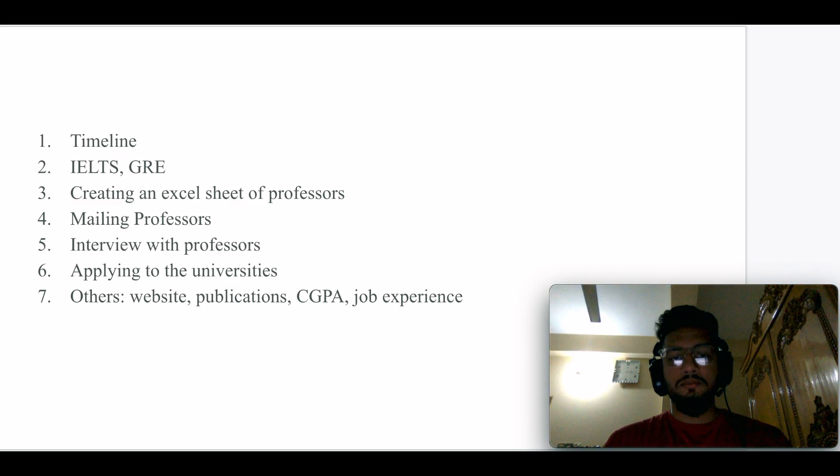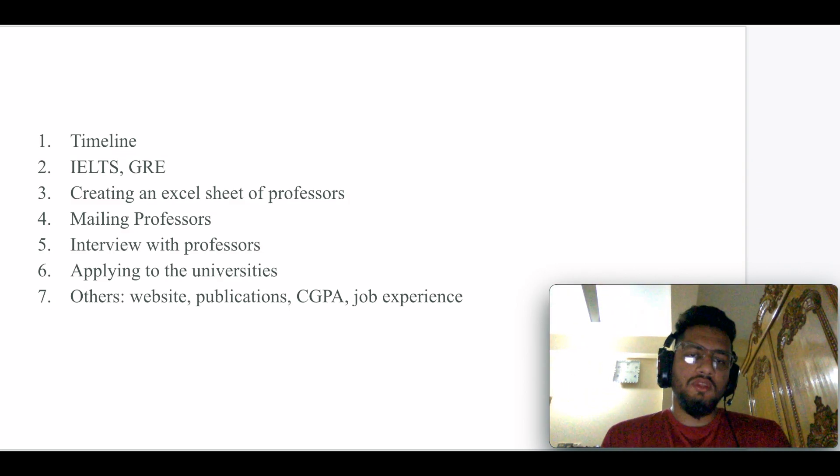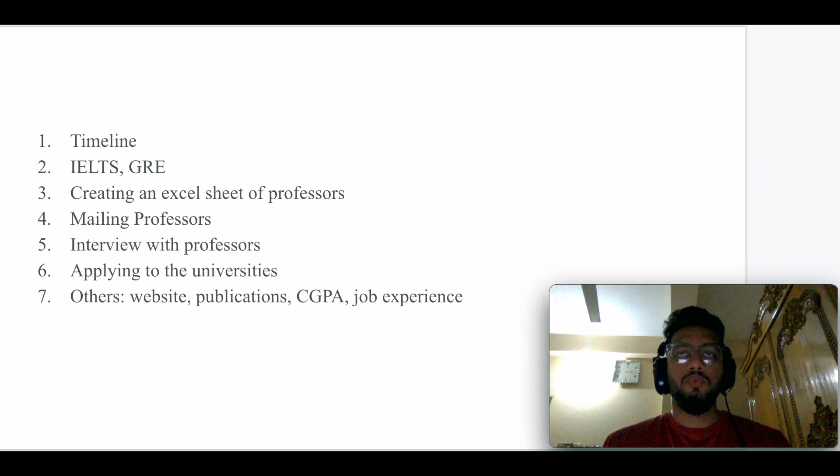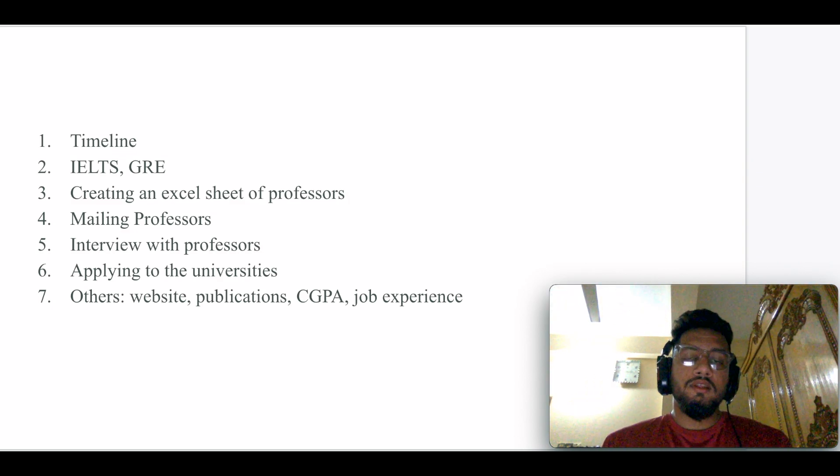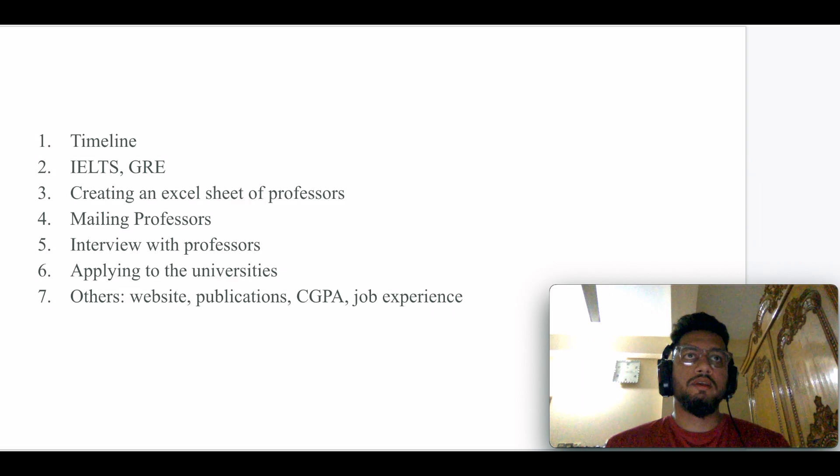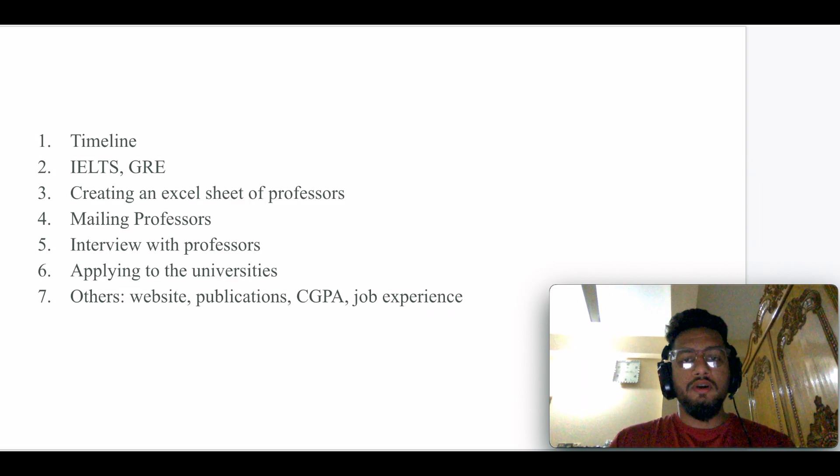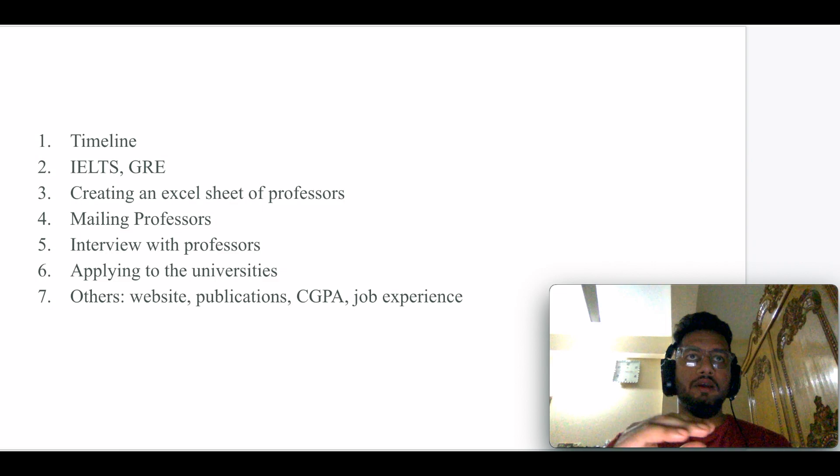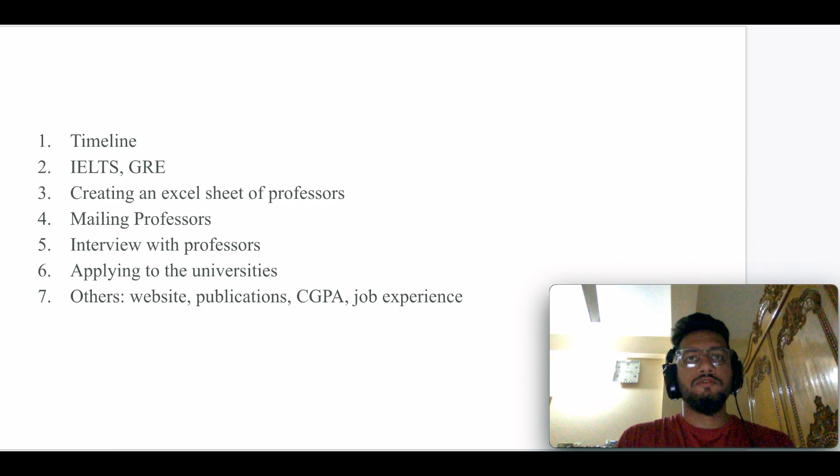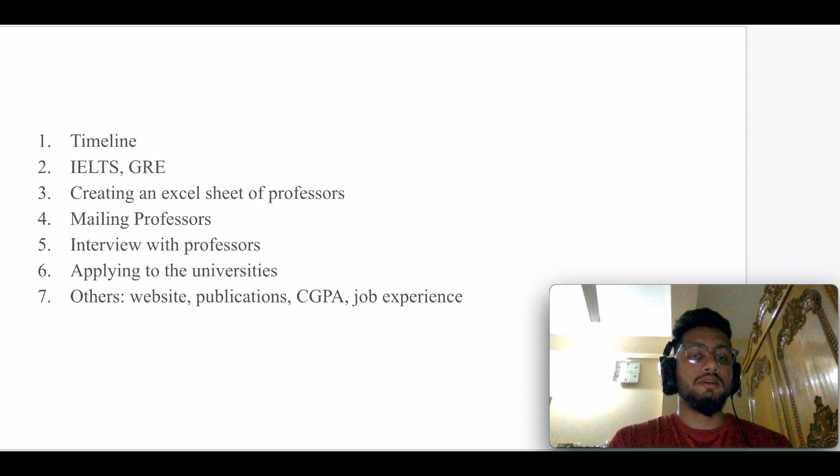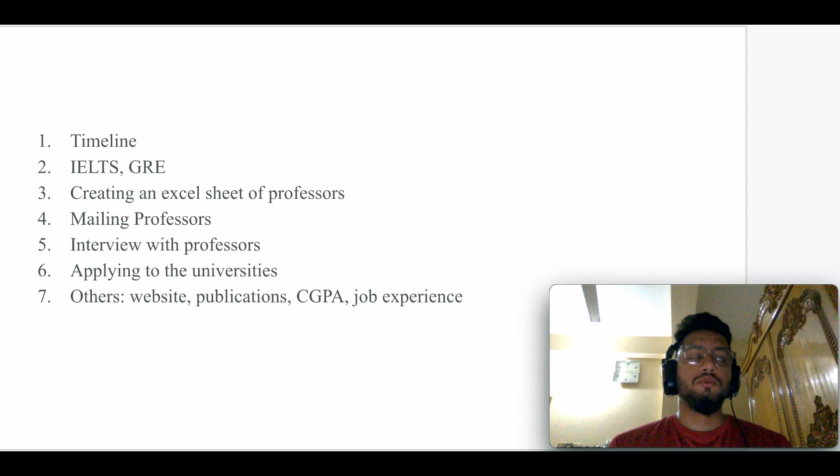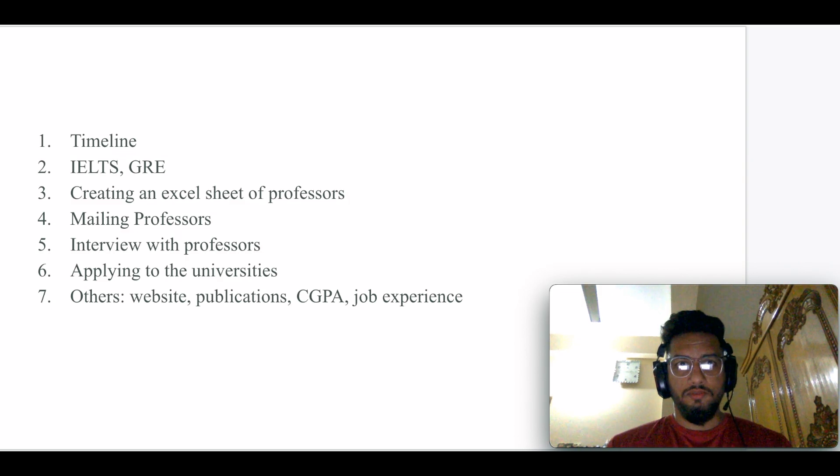The third point is creating an Excel sheet of professors. Before mailing the professors, based on your profile, you have to create an Excel sheet. Suppose you're from the domain of machine learning. You have to find the professors who work with machine learning.